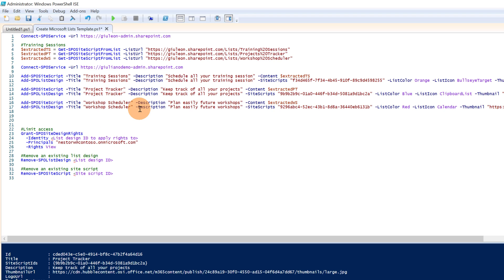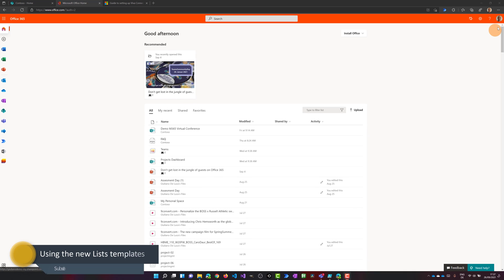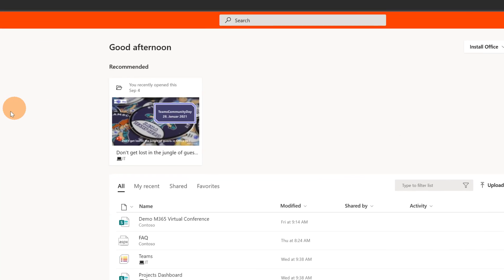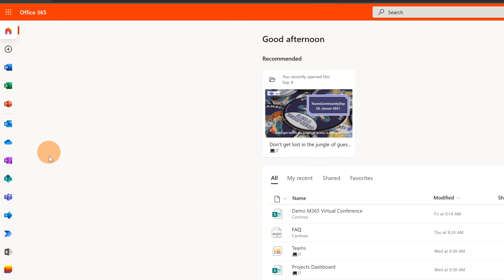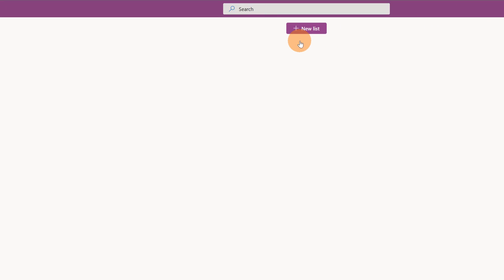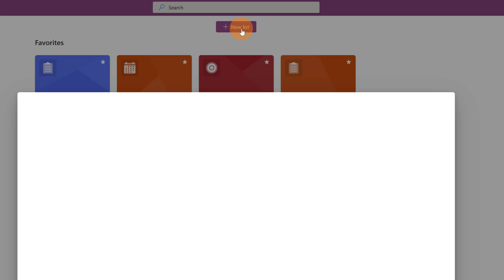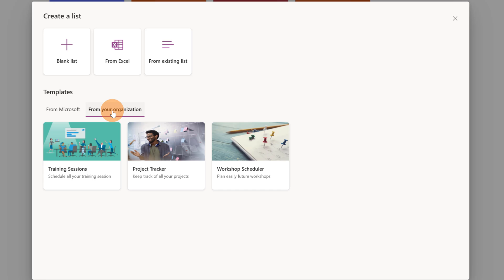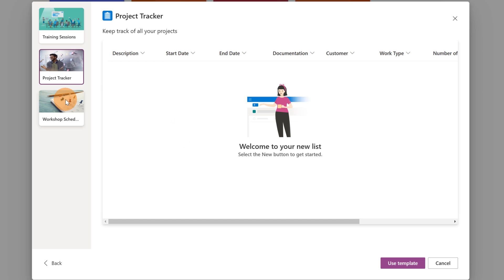Now let's jump on my tenant to verify everything. I'm at office.com signed in as Giuliano De Luca on my demo tenant. I'll open Microsoft Lists by clicking the Lists icon on the left pane. This drops me into Microsoft Lists. I click New List, then From Your Organization, and here we go — I have these three new templates: Training Sessions, Project Tracker, and Workshop Scheduler. I can see the preview.